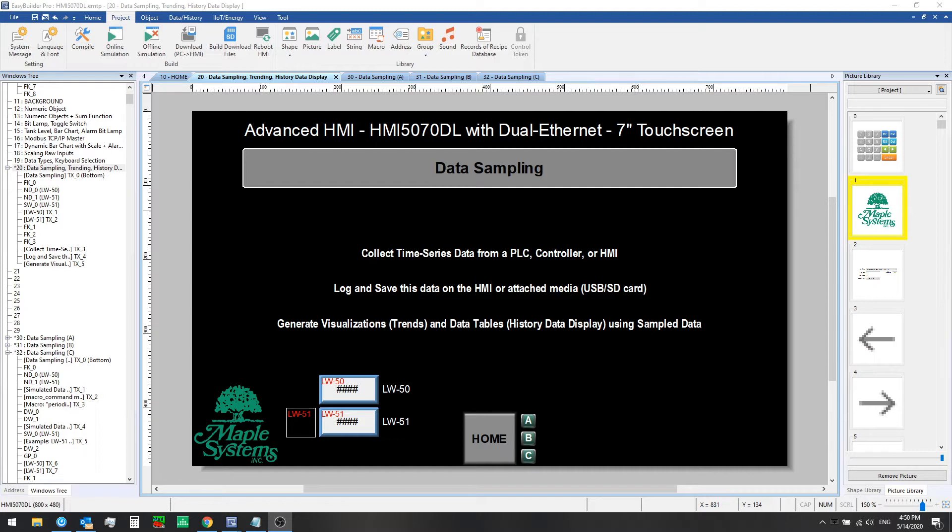We'll show you each of these in subsequent videos. In this video we'll focus first on how do we set up this data sampling.